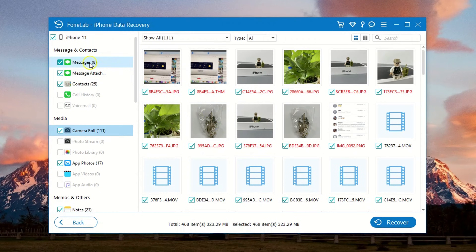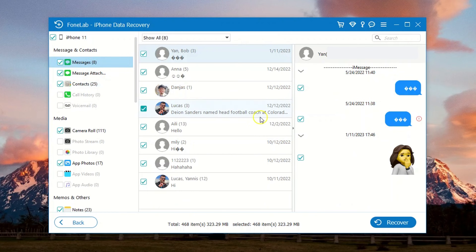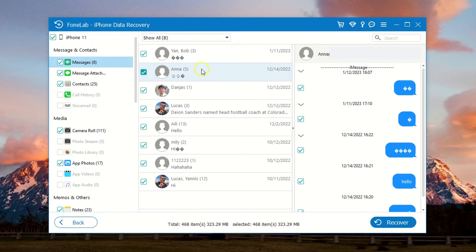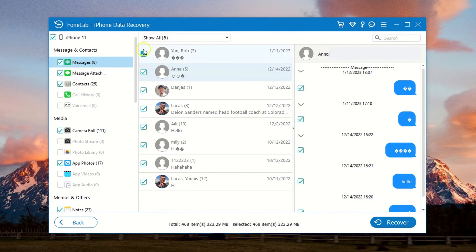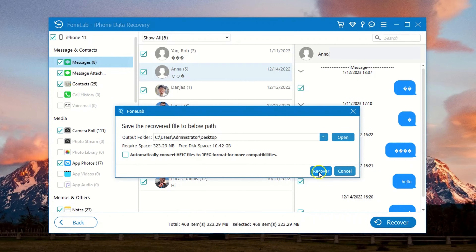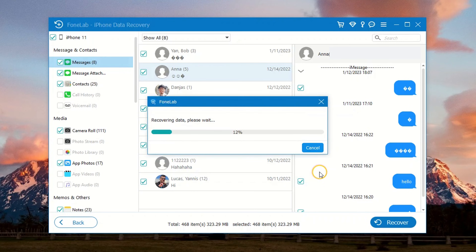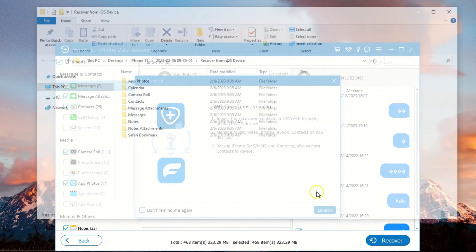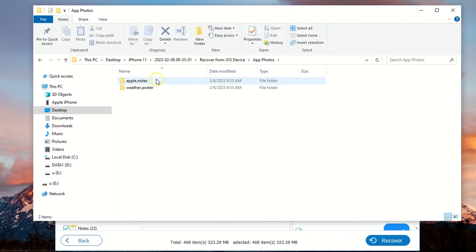When the scan is done, click the Messages category from the left panel of the window. All recoverable text messages should be revealed, including the disappeared ones you need to recover. Threads that are no longer on the iPhone are marked in red, making it easy to find and restore the disappeared items. To recover the text messages, select the threads one by one and hit the Recover button. All texts, photos, attachments, and other information in the conversation will be recovered at once.